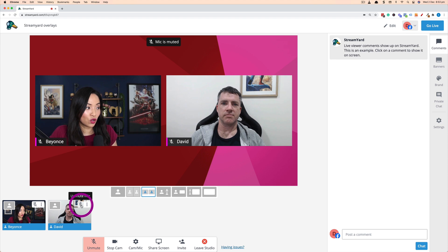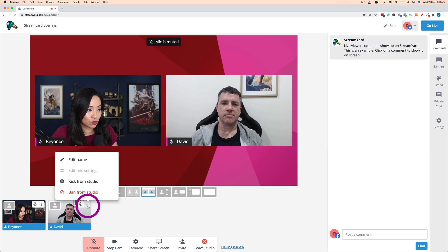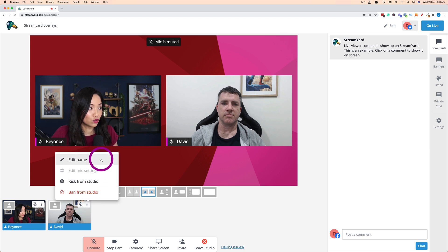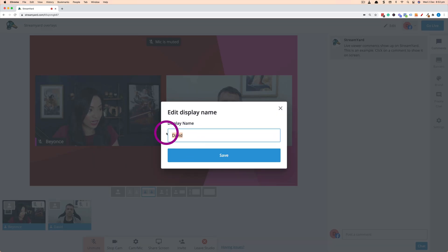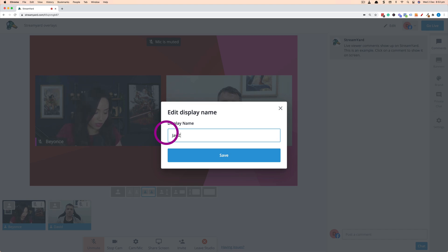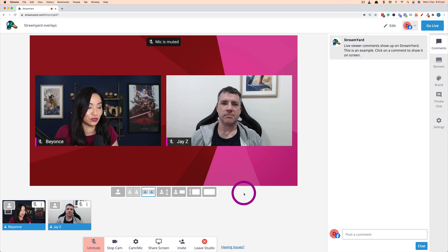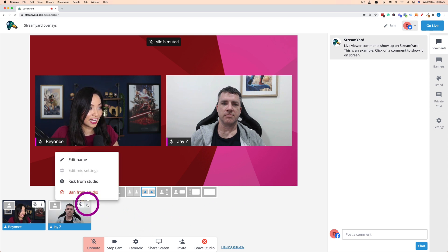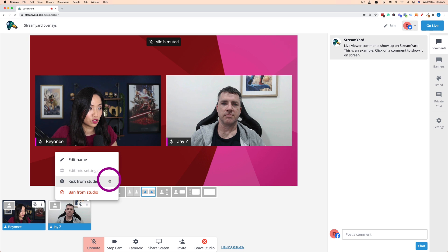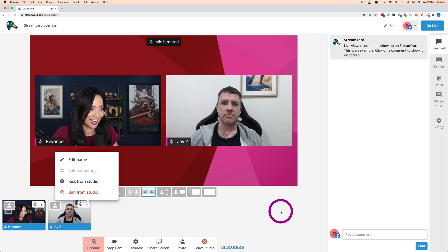With your guest you can also mute and unmute their microphone in case they're making some noise. If you click on these three dots you'll be able to edit their name so I can change their name to be whatever I want if they've entered it incorrectly or I want it to display differently. If I click on this again I can kick them from the studio or even ban them from the studio if I'm having problems with the guests.